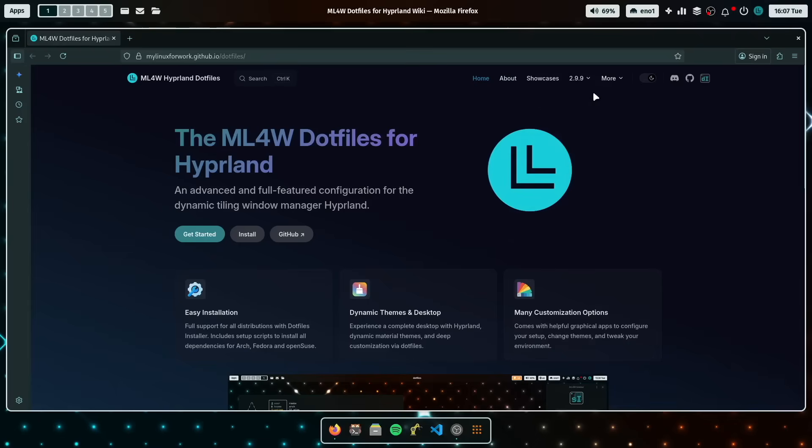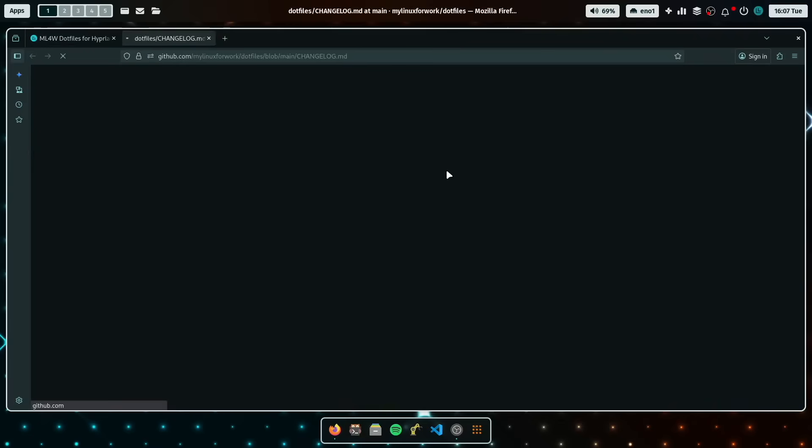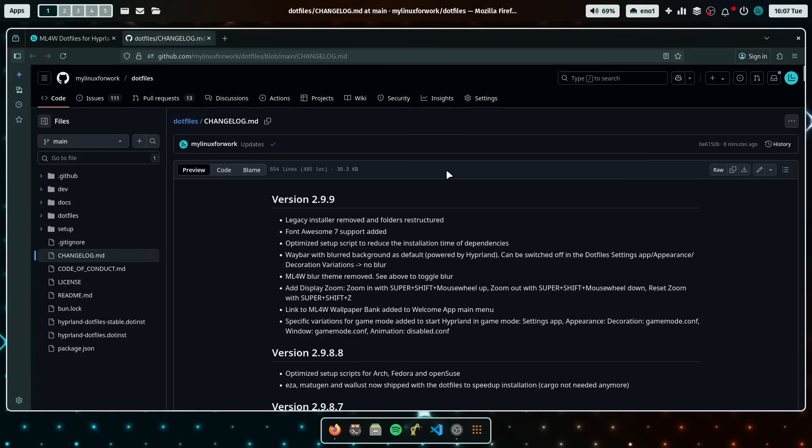And when you hover here about the latest version number and click on changelog, you will be guided to the GitHub repository and the changelog. And here you see all the new features of the latest version of the dotfiles.